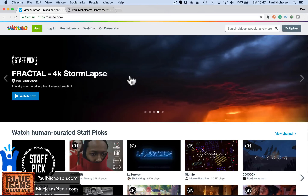Hey guys, Paul here. I'm going to give you a quick demo on Vimeo Pro — that's what I'm using — covering how to upload a video, how to share it, how to edit it, and how to edit the settings.